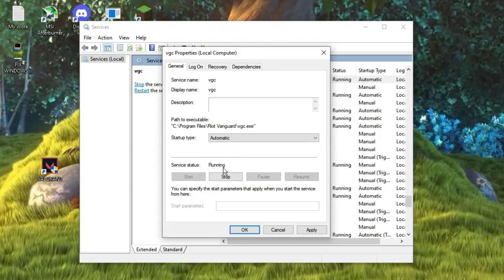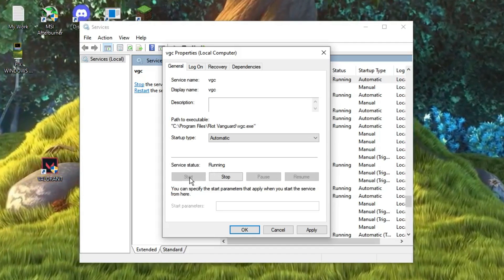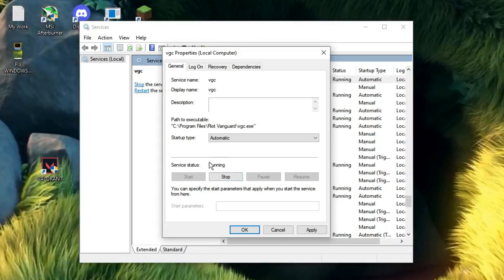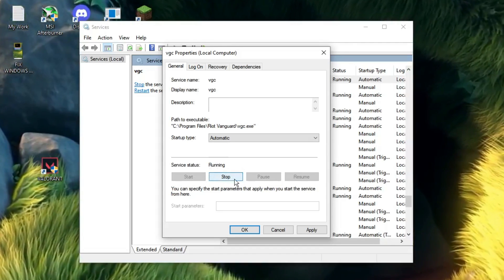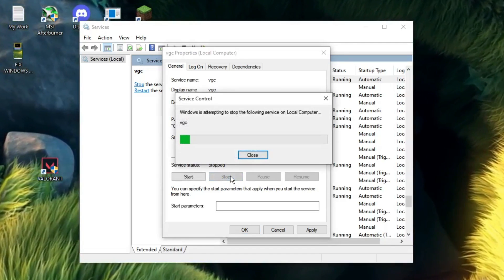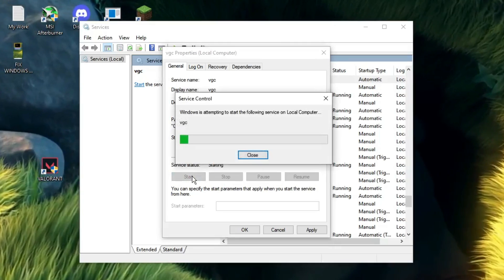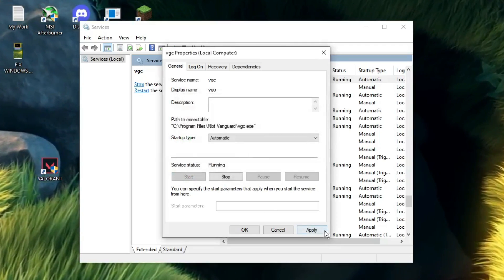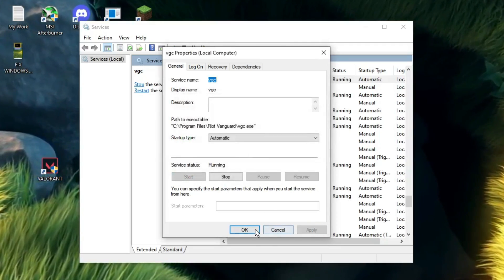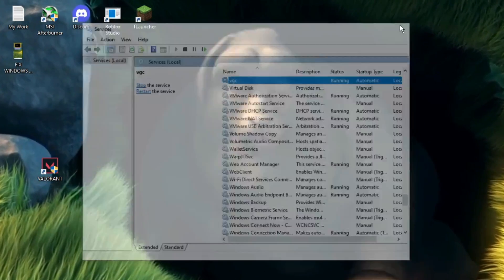If it's not running, click Start. If it's already running, click Stop and then Start again. Then click Apply and OK. You can now close the Services window.